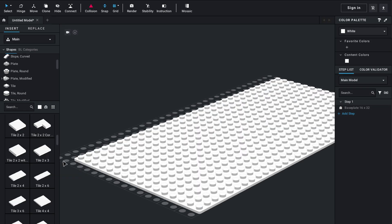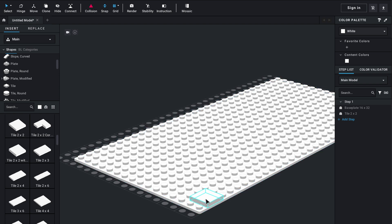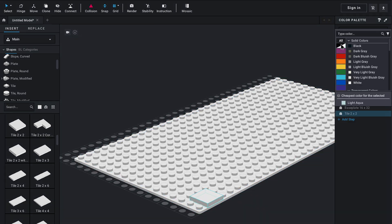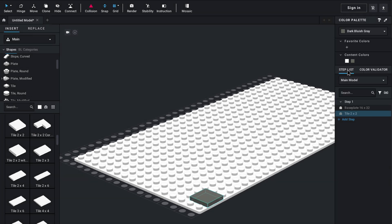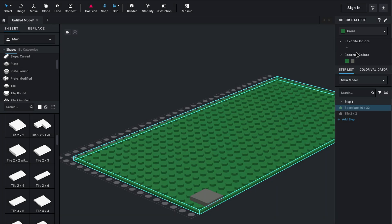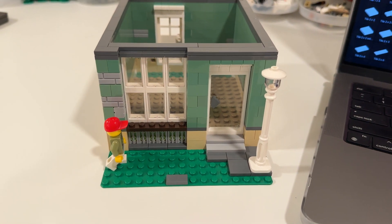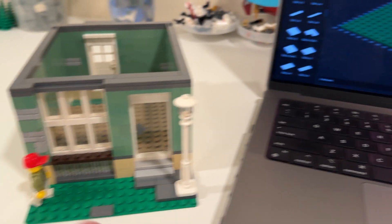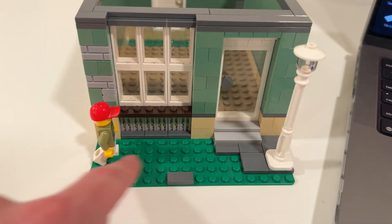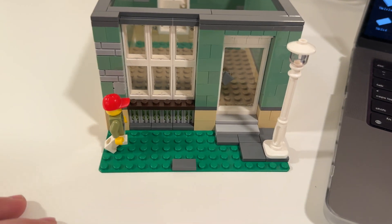Let me turn this back to white. Now I'm in the tile section, so I want to grab a bunch of two by two tiles. You can also change the color on the right here in the color palette. Let's say I want to make this tile dark bluish gray and make this base plate green, just so that it matches our in-person model here.